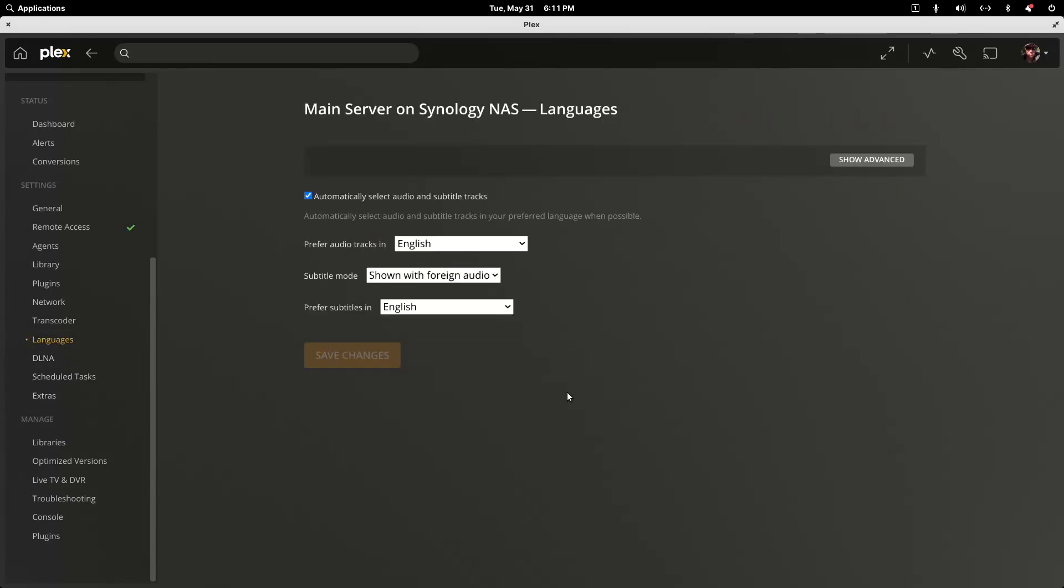And now this is where I've gone to force foreign audio subtitles to play by default if they are on the server. They have to be on the server. So I prefer my audio track is English. The subtitle mode should be shown with foreign audio. That way the forced subtitles load by default and I prefer English subtitles. But again, this is only for subtitles physically on your server.